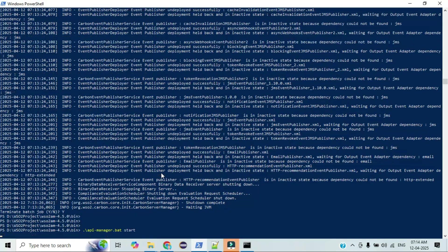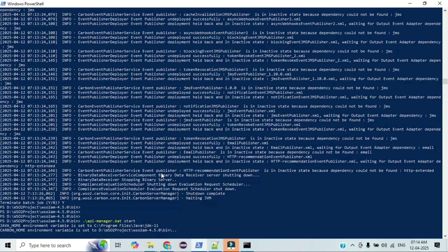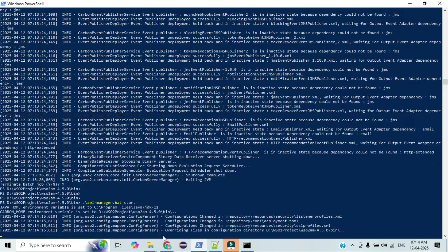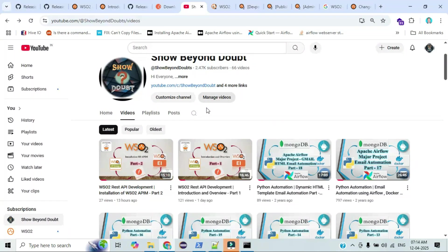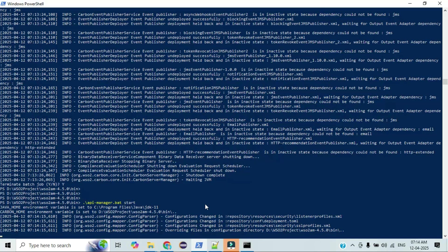Then again start the process — run the API Manager .bat file. If you are using Windows use the .bat file; if you are using Linux or Mac OS, use the .sh file. Those who watched the previous video already have some idea about API Manager. It will take some seconds to start, depending on your VM's CPU cores and memory.